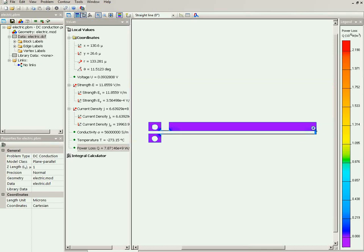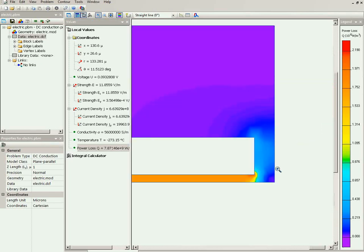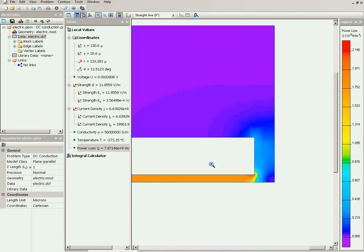So to calculate the thermal problem, I would like to pass the results from DC conduction analysis to thermal analysis.